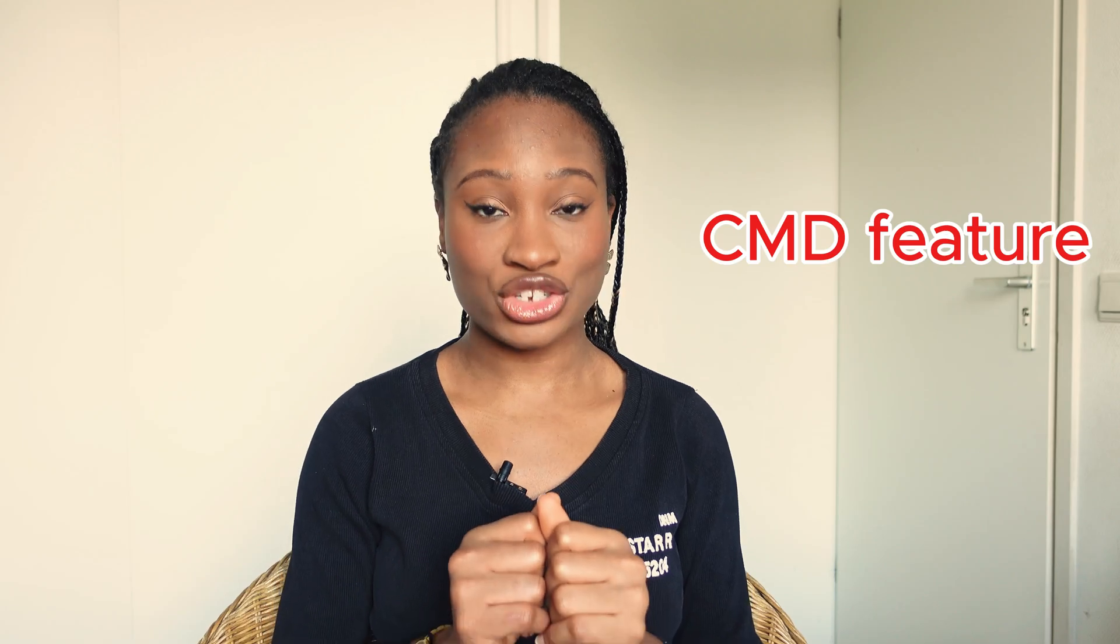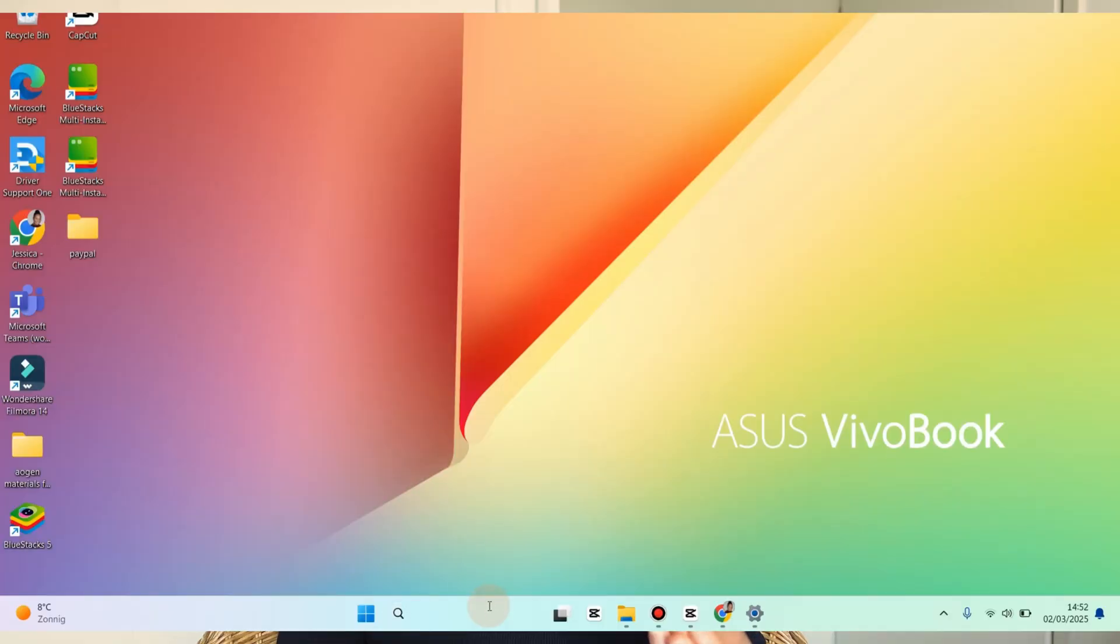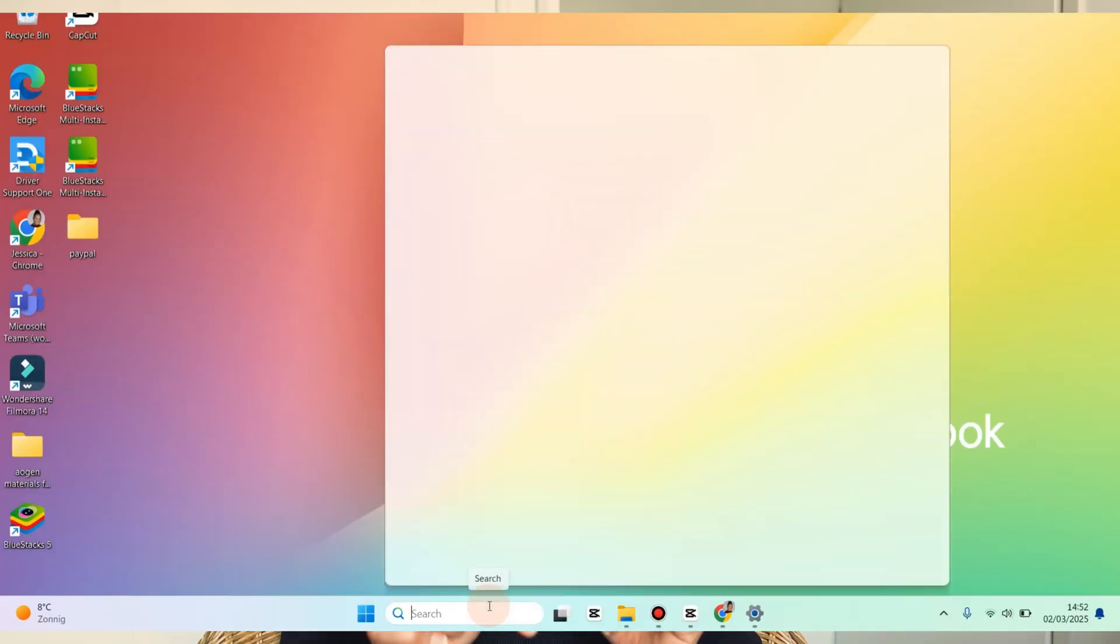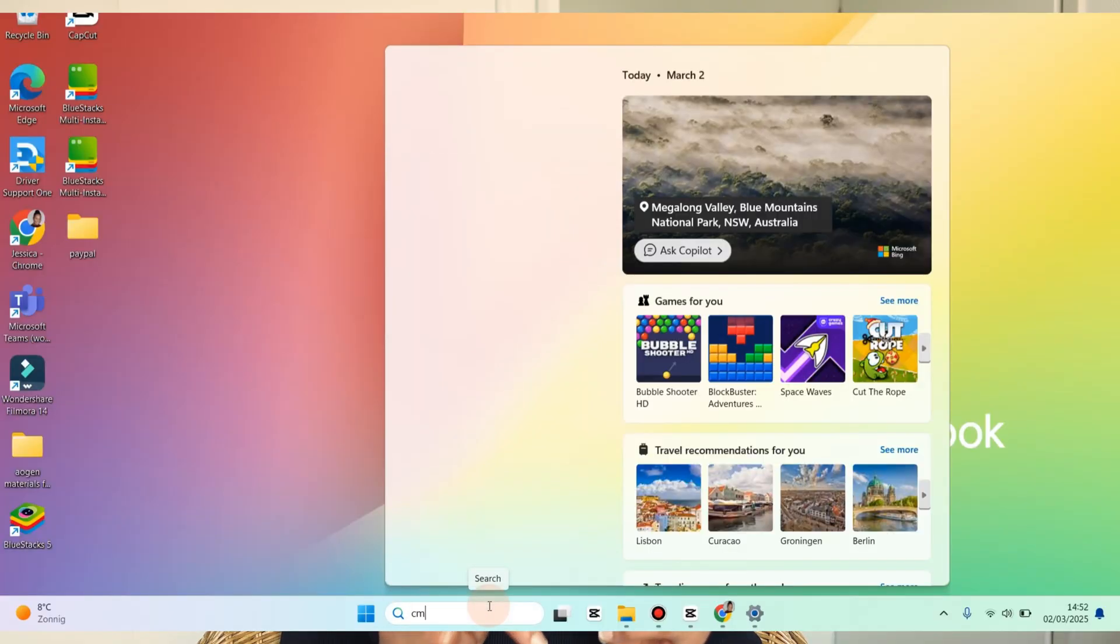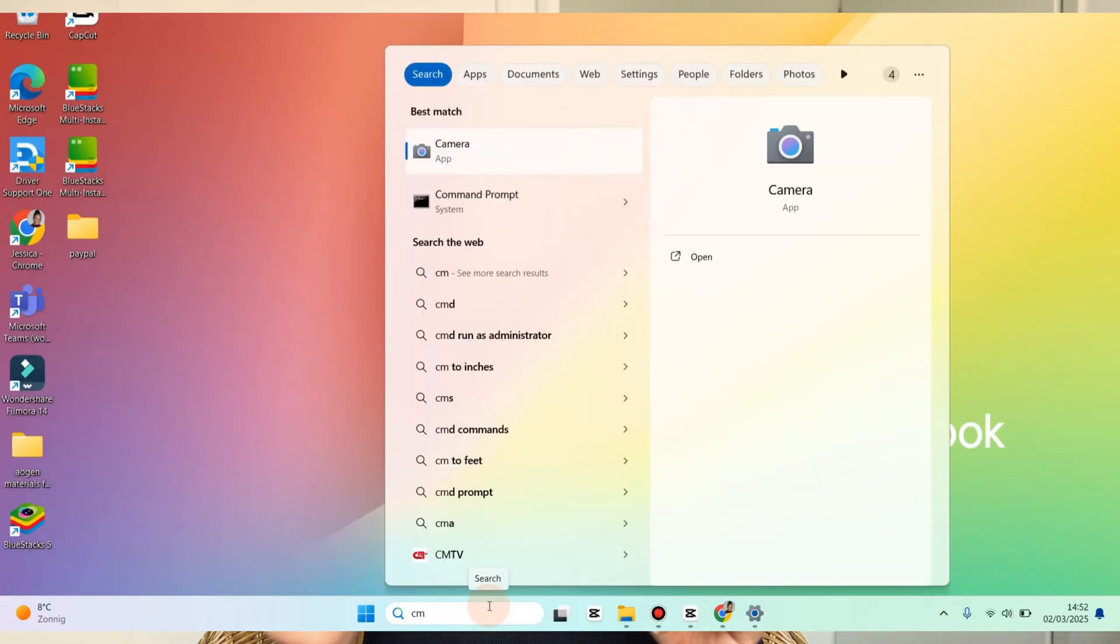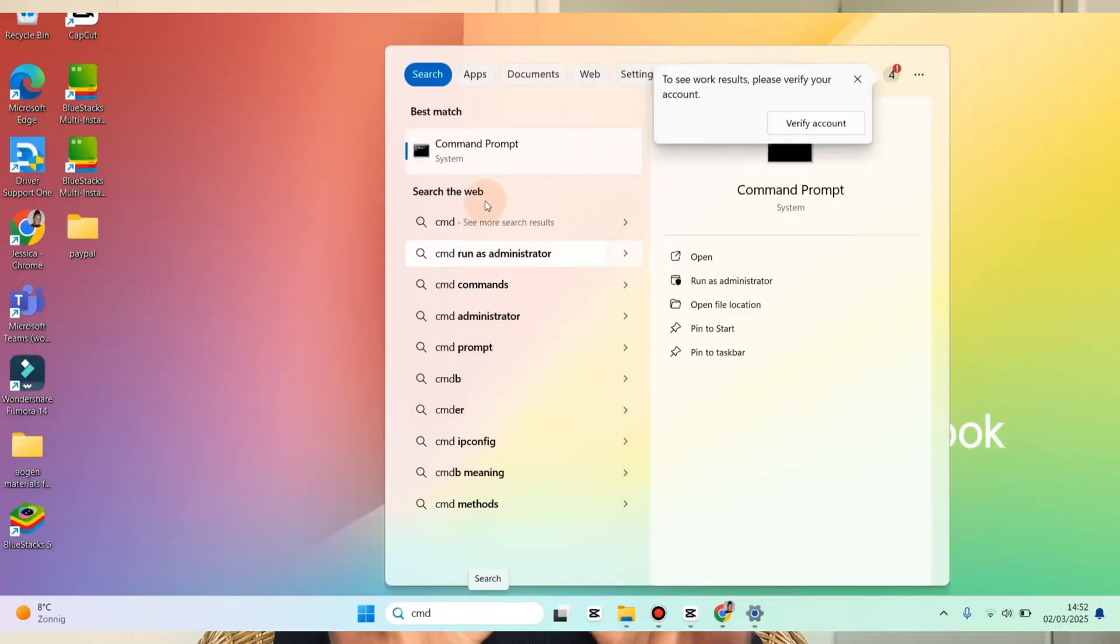All you need to do is use the CMD feature. Go to your search bar and type CMD. Command Prompt will pop up. Click on it and select Run as Administrator.